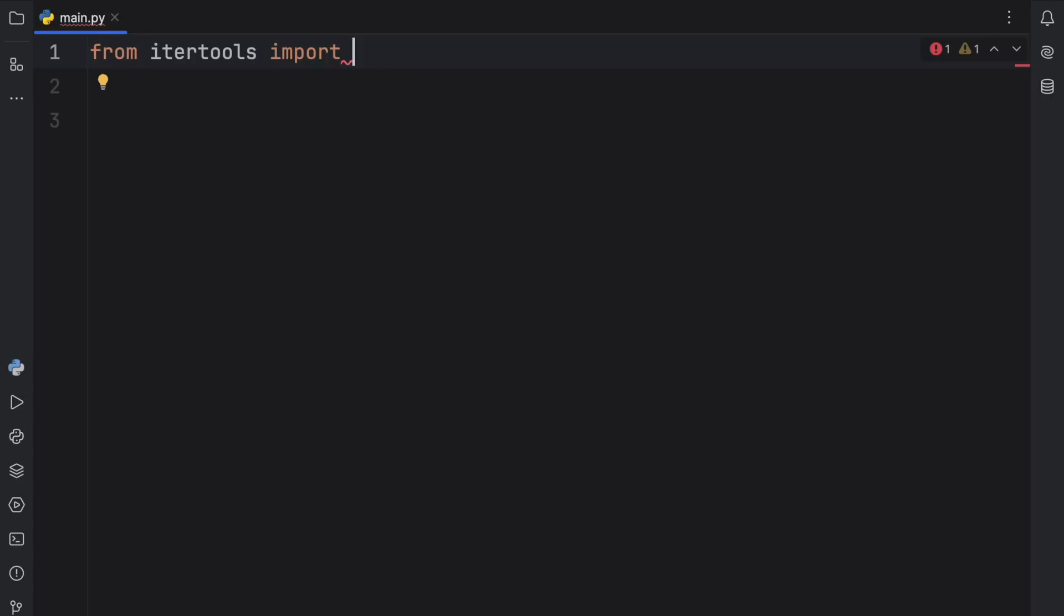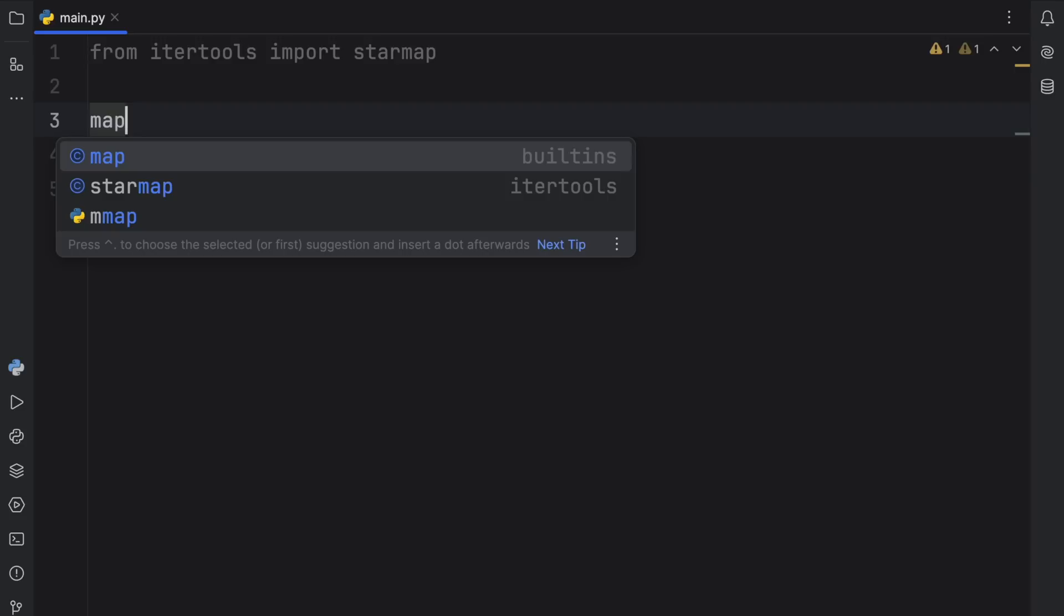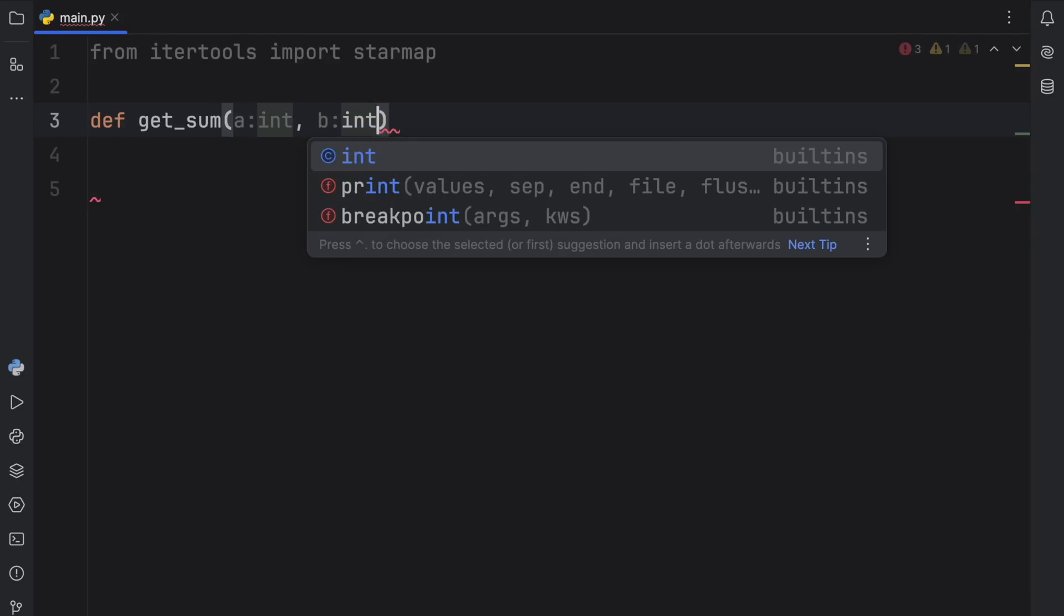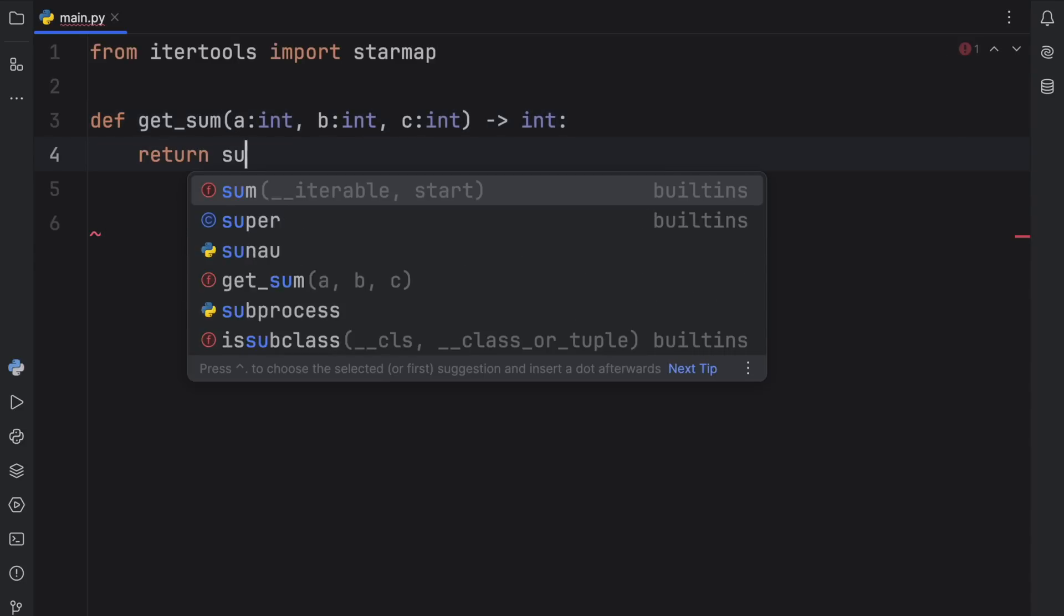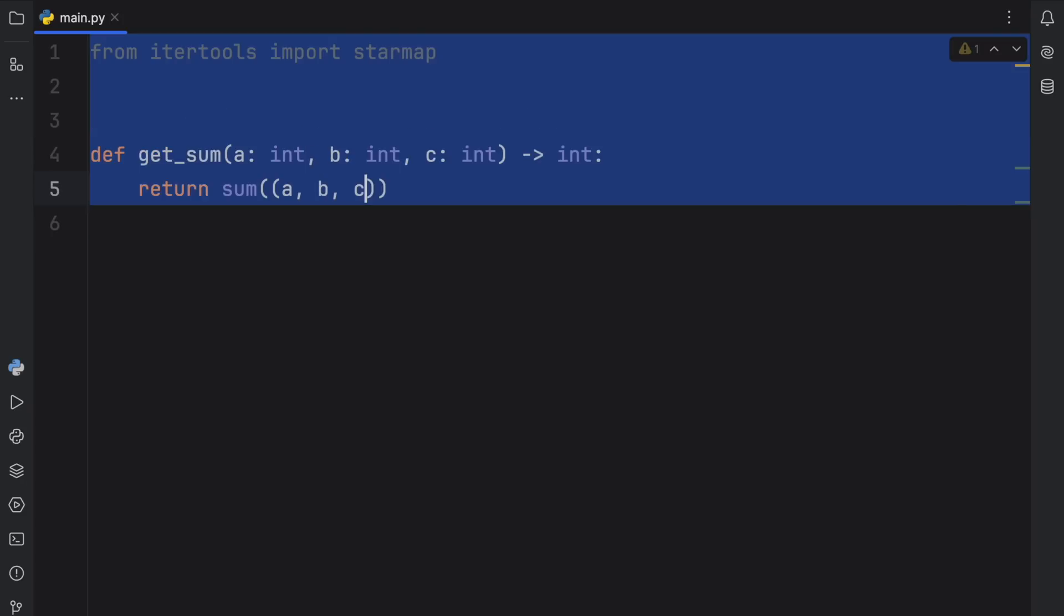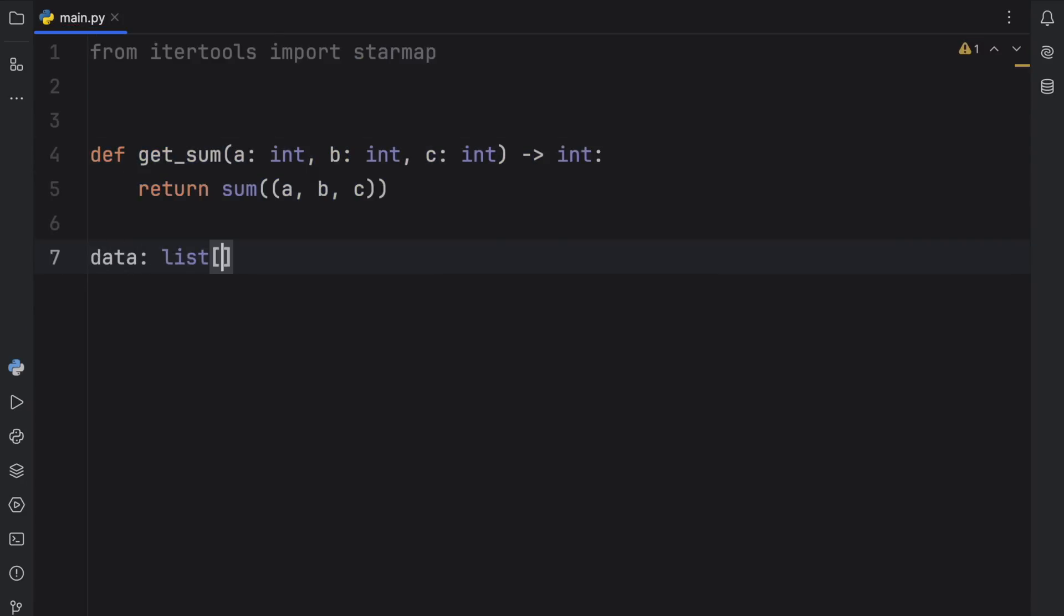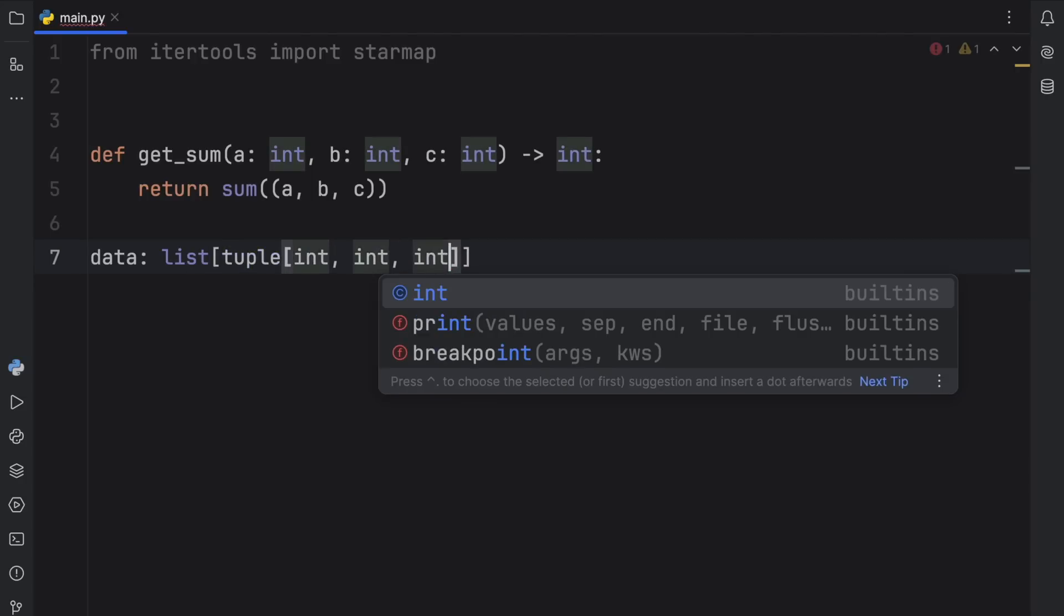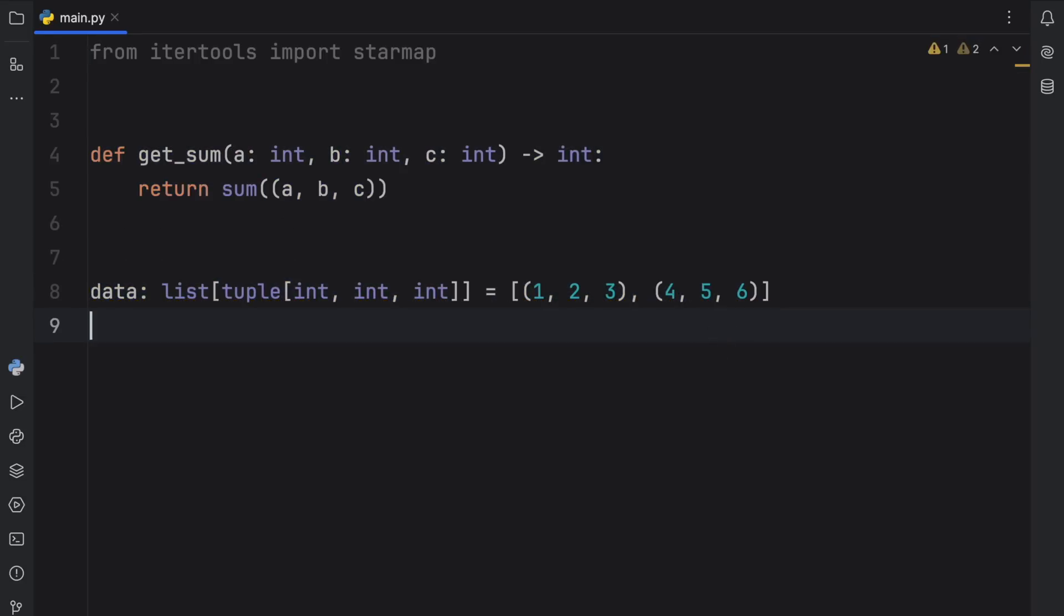Up next, we have my fourth favorite itertools function, starmap. And starmap is just a slight variation of the original map function that we have in Python. But to show you how it actually works, we're going to create a function called get_sum. And in this example, it's going to take three arguments: A of type int, B of type int, and C of type int. And it's going to return to us an integer. Now all we're going to do here is return the sum of A, B, and C as a tuple. It's a very simple function. Next, we're going to create some data, which will be a list of tuple of type int, int, and int. And that's going to contain one, two, three, and four, five, and six. That's going to be our data.